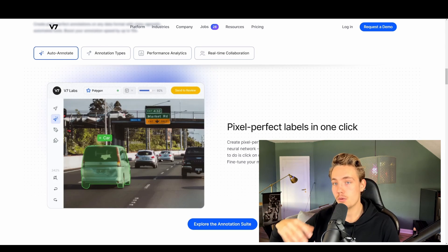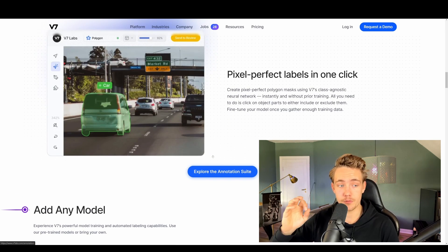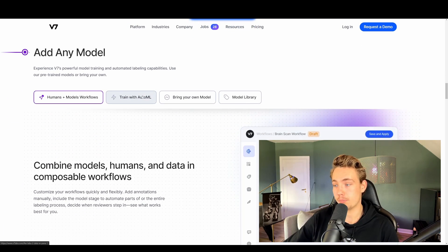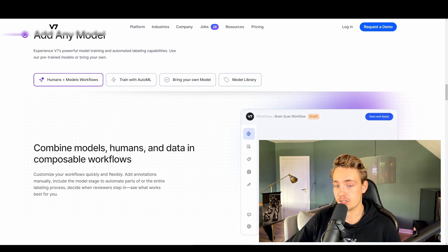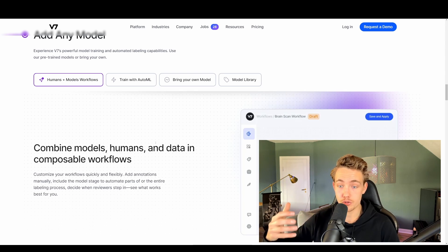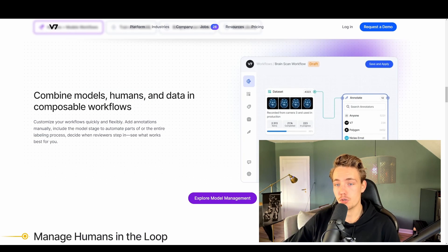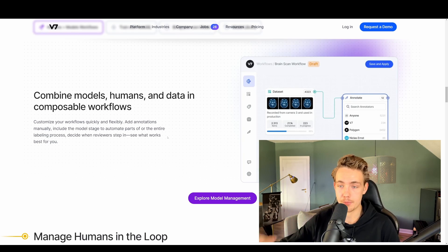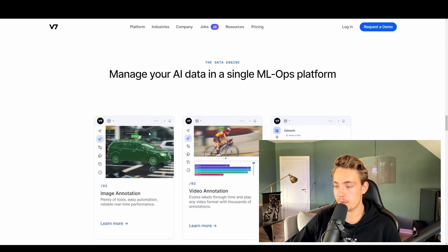They have a lot of cool features which we'll cover in other videos. I'm going to show you every aspect within V7 and we're going to create some really cool projects as well. They're really good for data labeling, creating workflows, adding any model, and training with auto machine learning. You can train your models within V7, have multiple people collaborating on the same project doing different annotations, send them to review, train models, and use those models to auto-label your training set. This tool combines models, humans, and data in composable workflows.